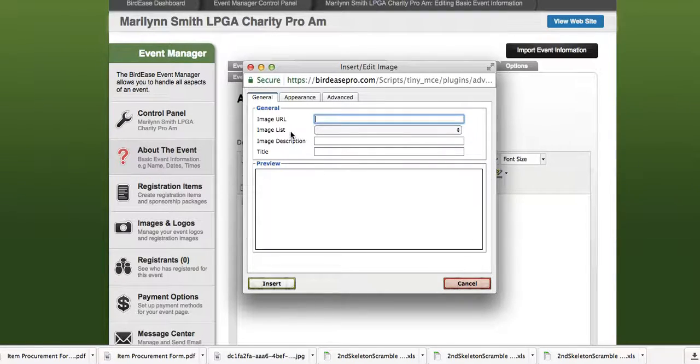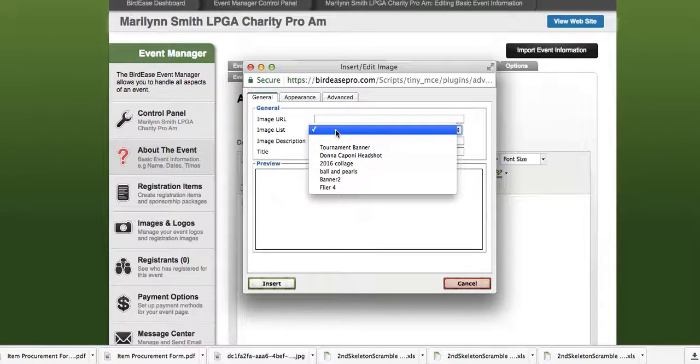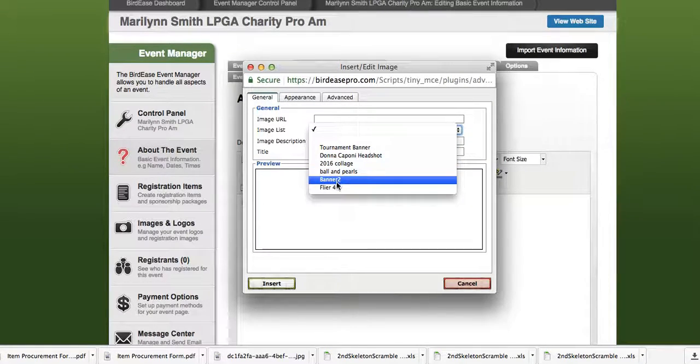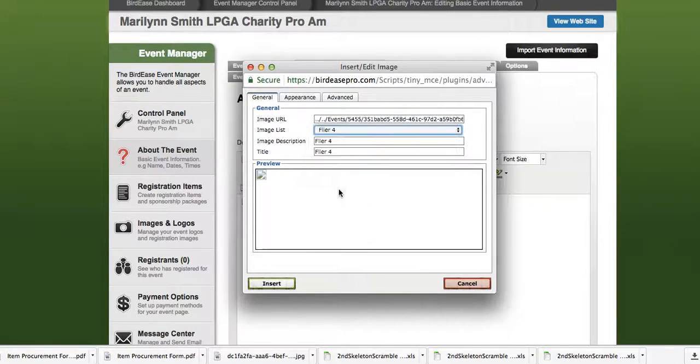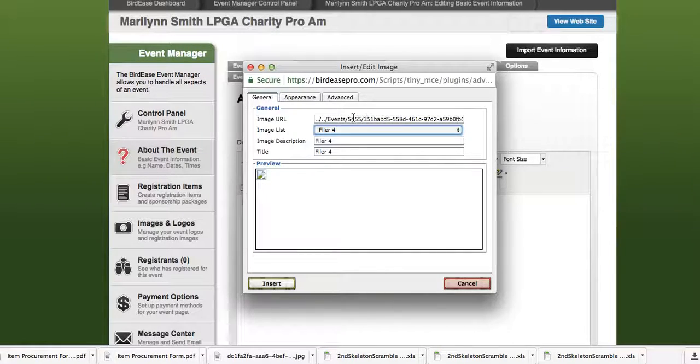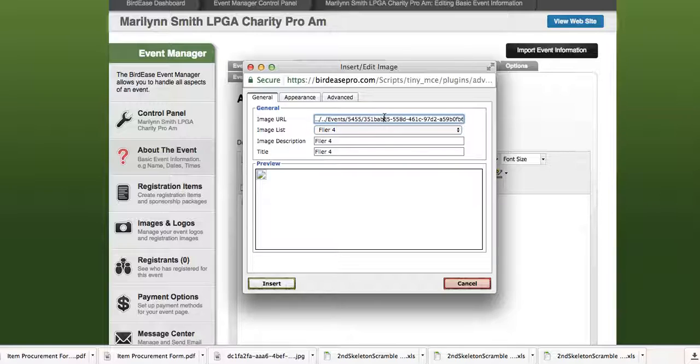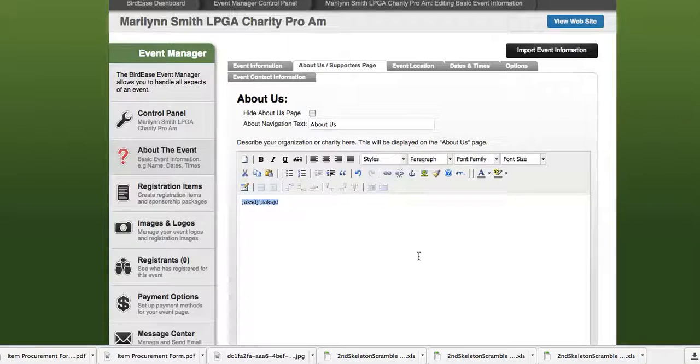We want to find the image that we just uploaded to images and logos, so just click image list right here and go to flyer four. And then this is the key, this is the key to the kingdom right here. That is the information that you need. So highlight it and hit ctrl C. Now we can cancel and get rid of that.